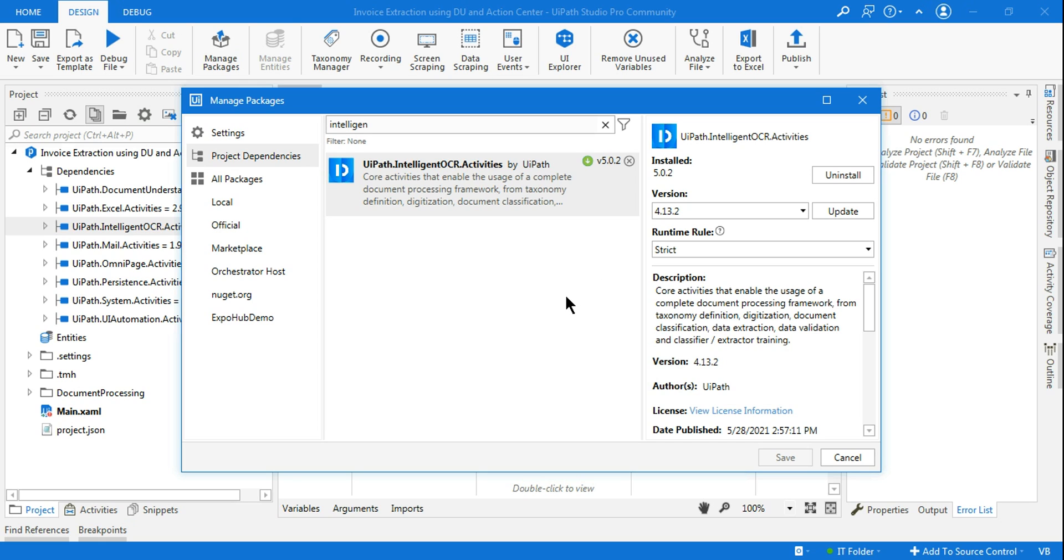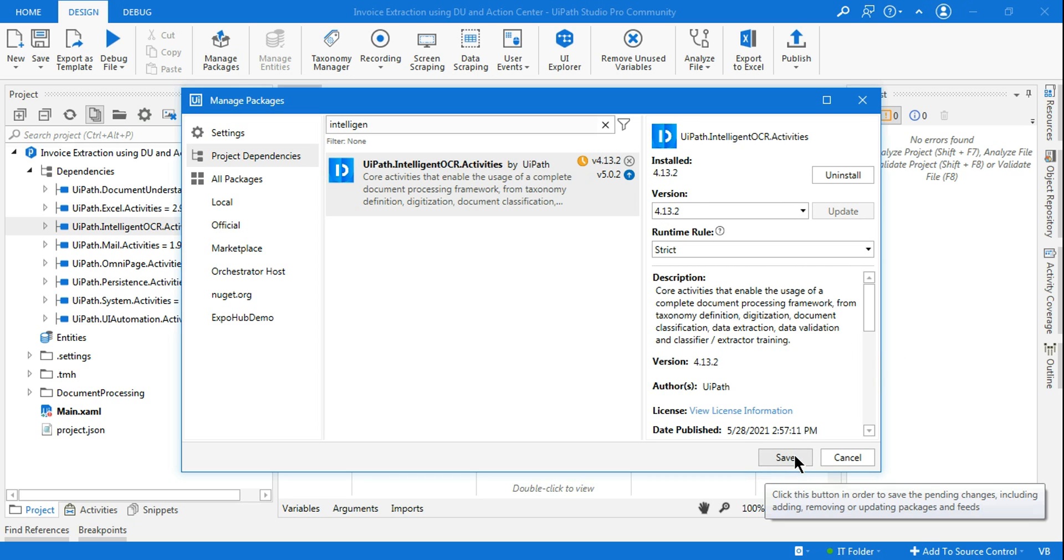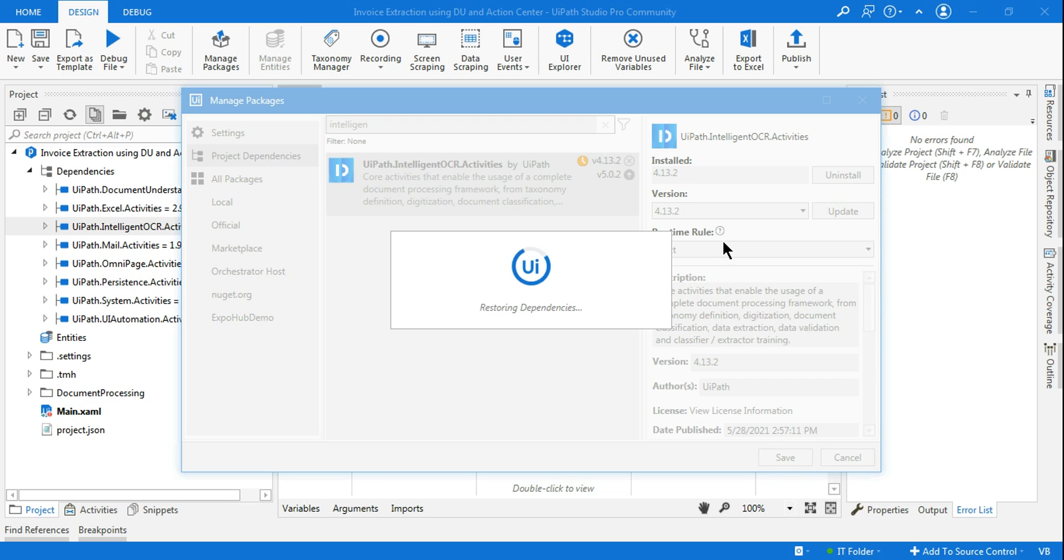In case that is happening, you may give a try and I am sure this might also help you. So I am reducing it to 4.1.3.2 and click on update and hit on save.